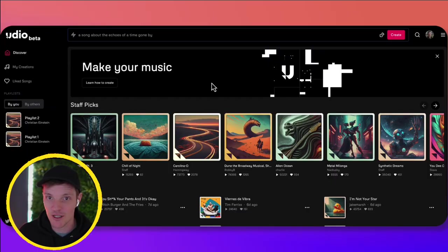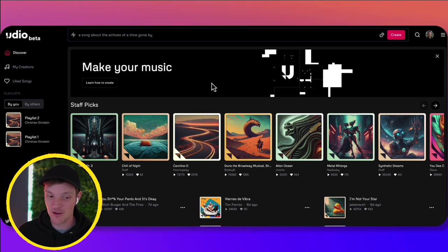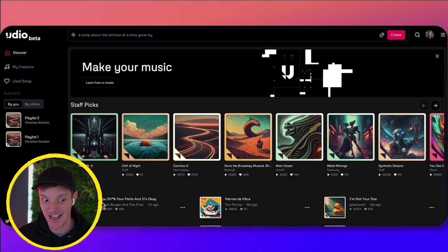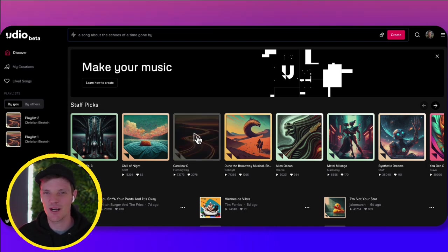And today you can use Udio.com, U-D-I-O.com, to create whatever you want. And you can tell that these are user-generated because this one's called, you shit your pants, and it's okay. So you can go in here and try and create your own songs.